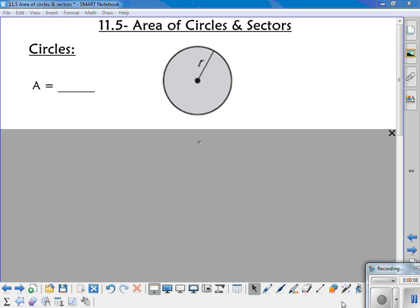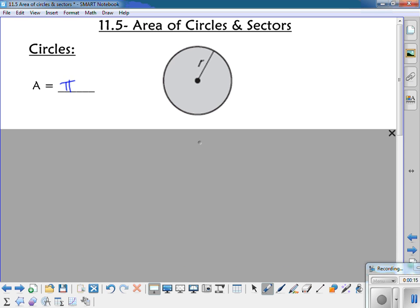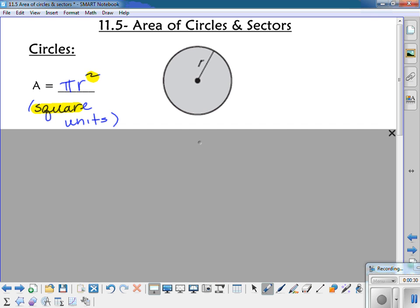Talking about circles — we've done this earlier in the year, but as a refresher, the area of a circle is pi r squared, where r is the radius. One way to remember that is that area is in square units, and that's the one with the r squared.